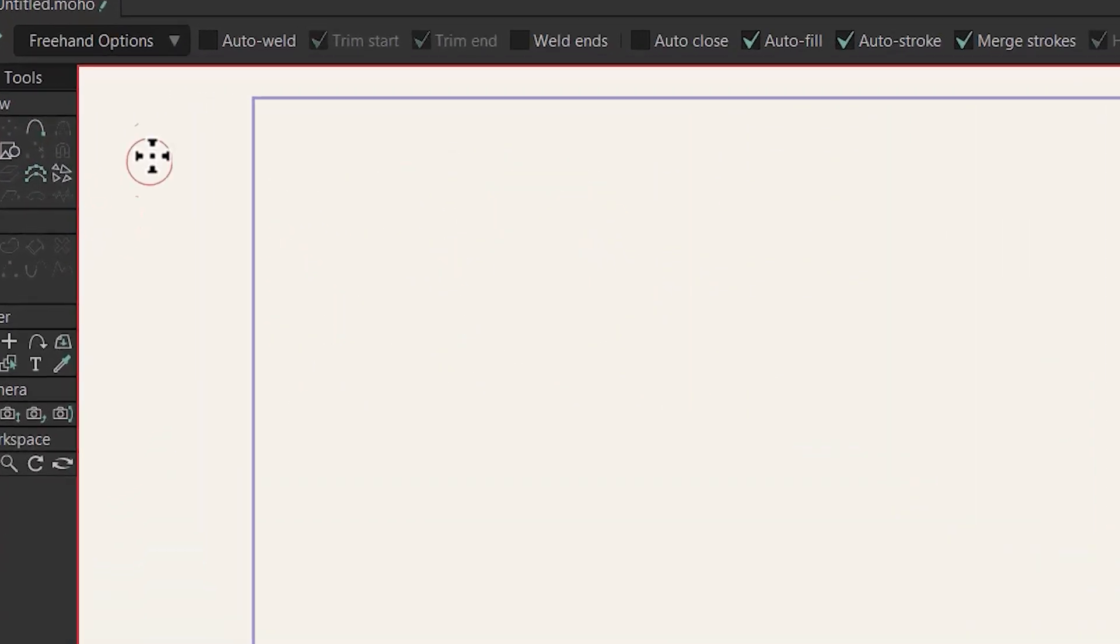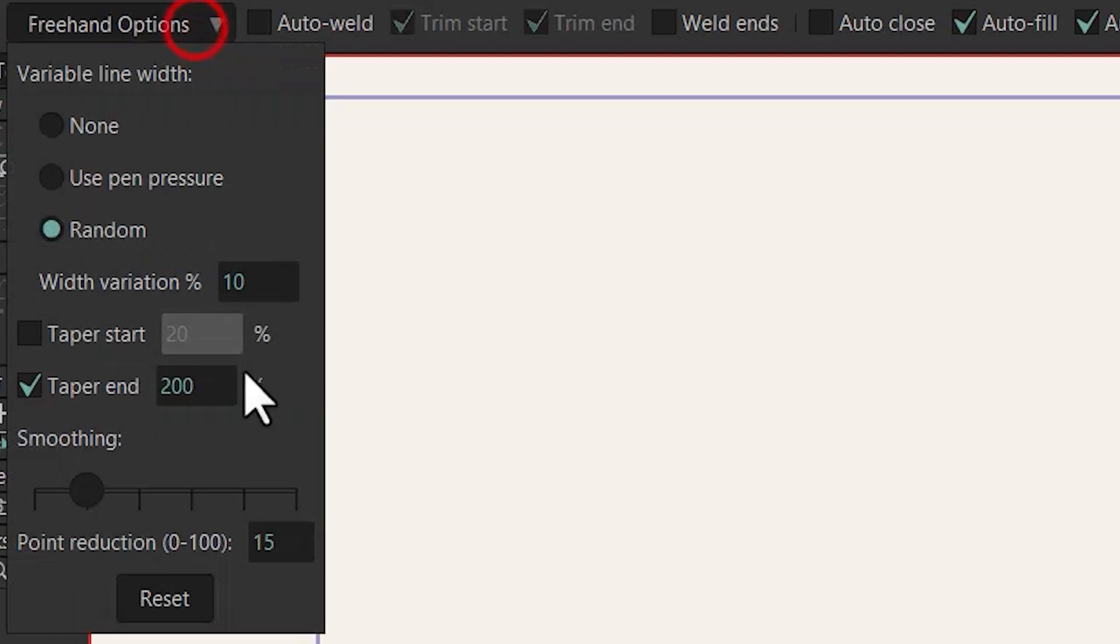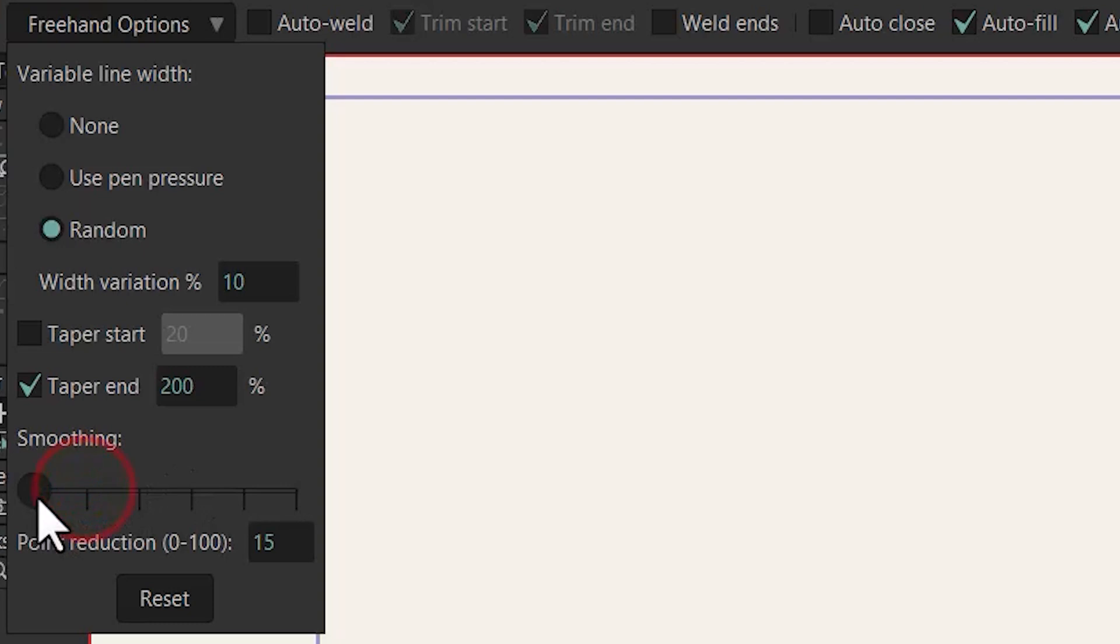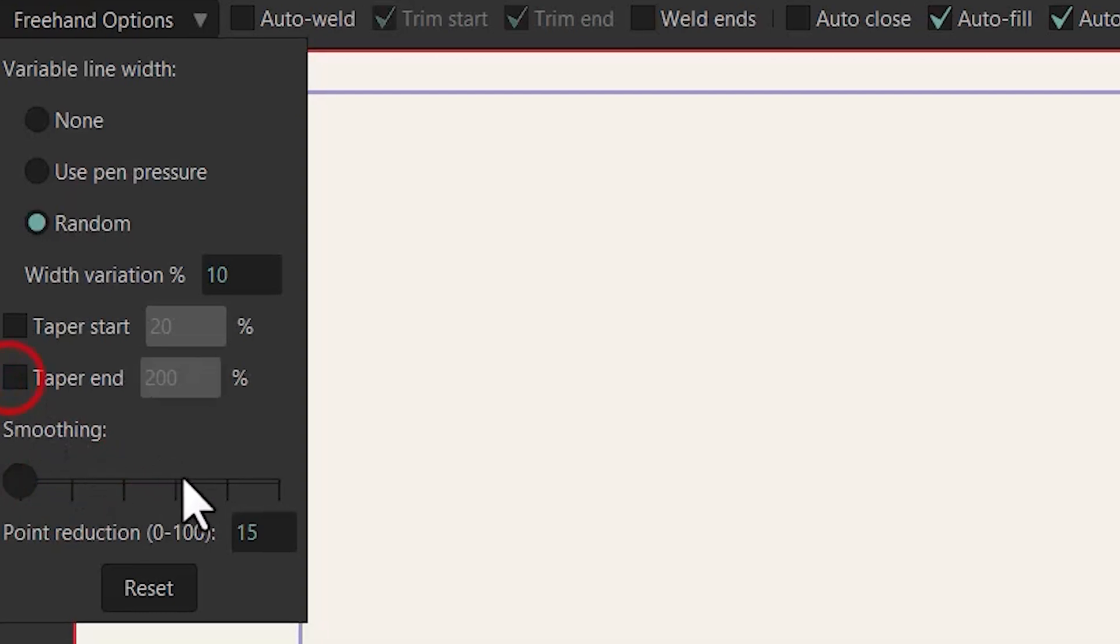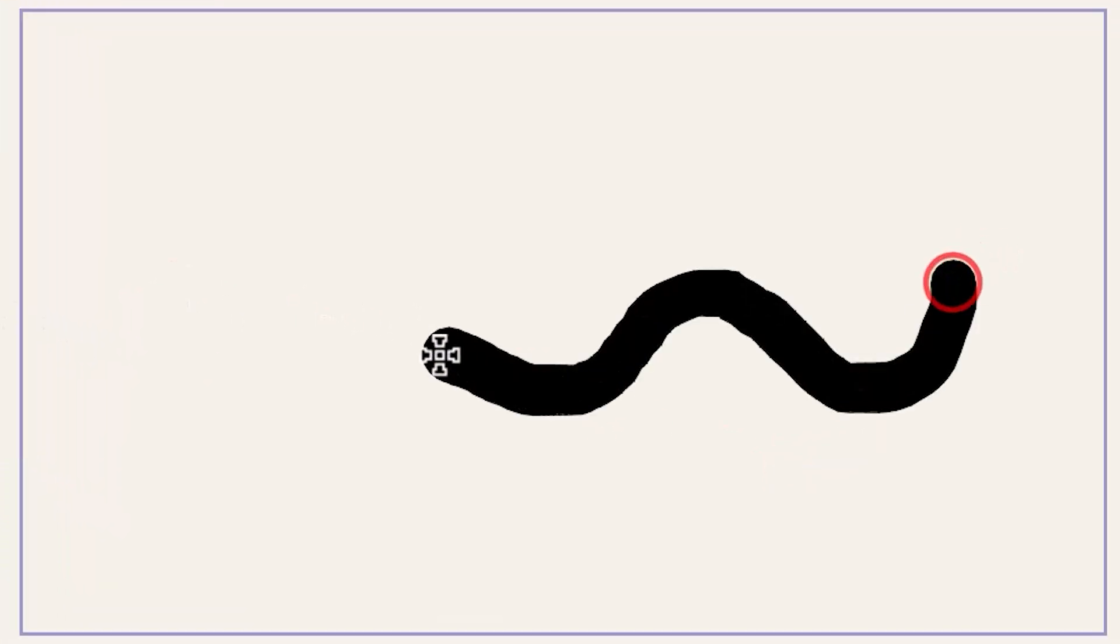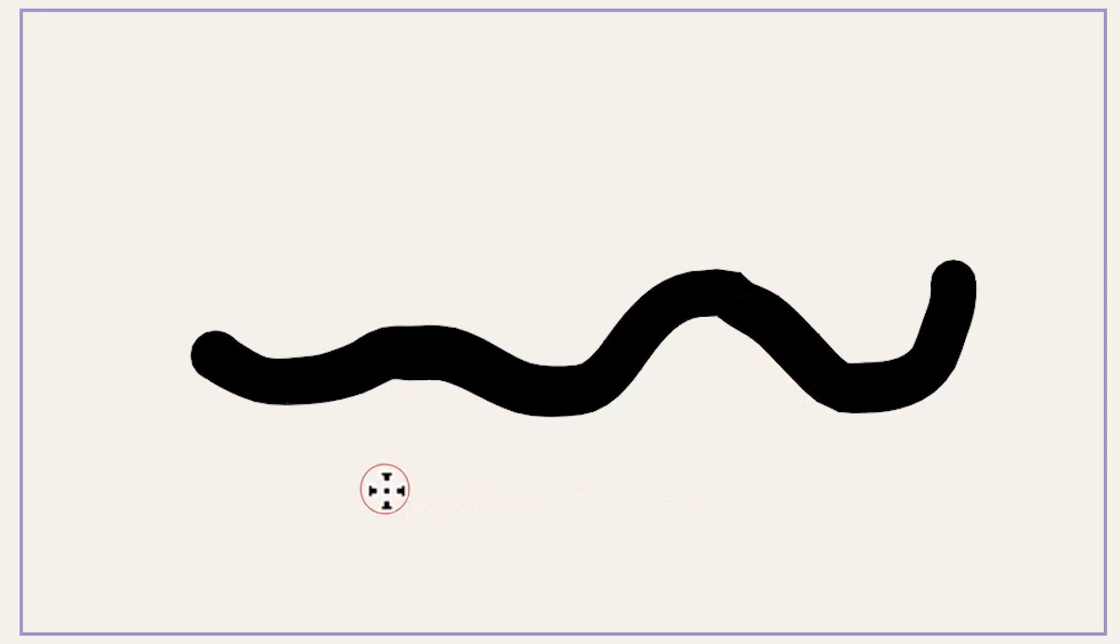The next option is smoothing. Let me move the marker to the left by dragging on it and uncheck this option and now I draw something. You can see that this stroke is not very smooth.